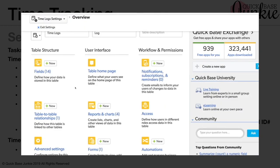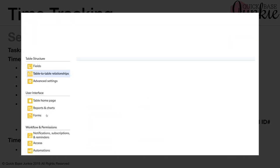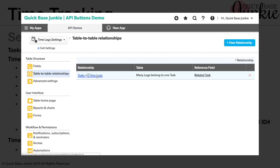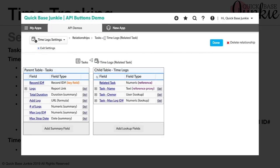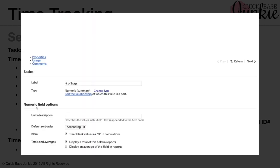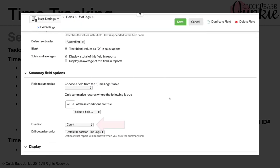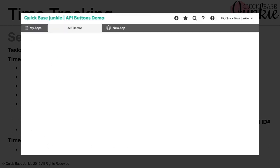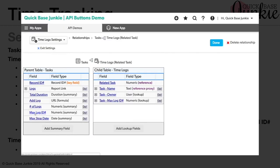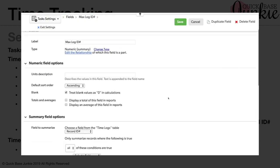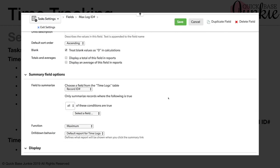We'll open the relationship. Click one more time. You can see on the left here, we've got several summary fields that have been added. The first is the number of logs. This is just essentially the count of the number of logs that are associated to the particular parent of that record. Let's go back and look at the others. We've got the max log ID number. So here the field we're summarizing is the record ID, and we're choosing the maximum. So we want the max record ID that would be associated to any particular task.